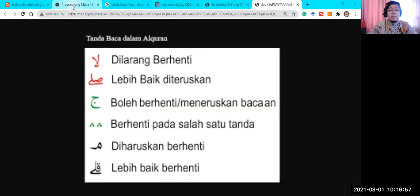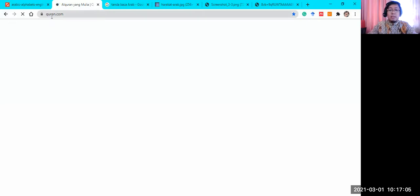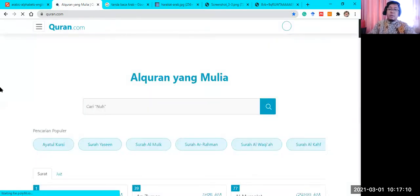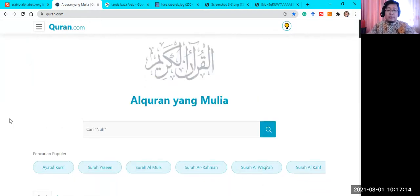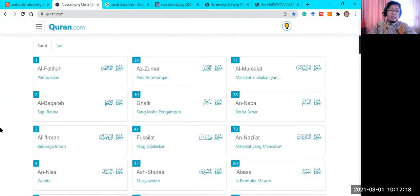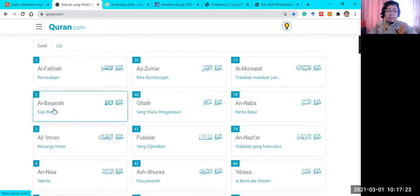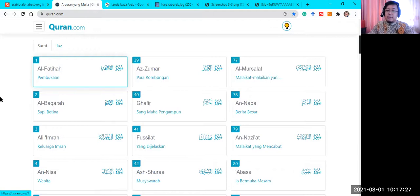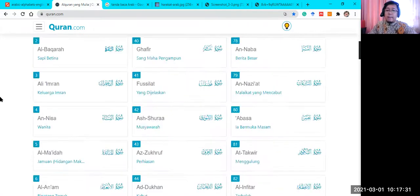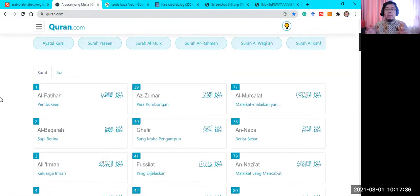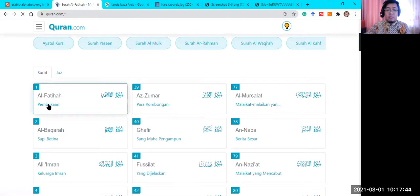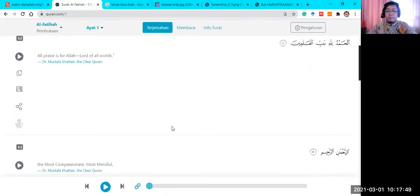Let me show you the online version. We go to Google Chrome — the online Quran is at Quran.com. It's available for everyone across the world. The first surah is Al-Fatiha, followed by Al-Baqarah. Al-Fatiha means 'the opening' — it is the opening of the Quran, and it is the most important surah to recite.